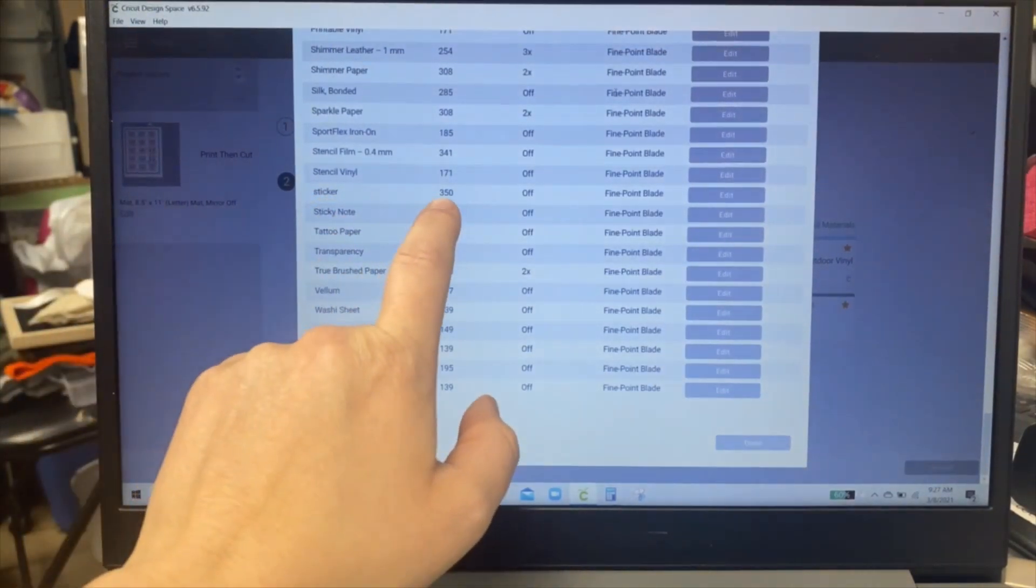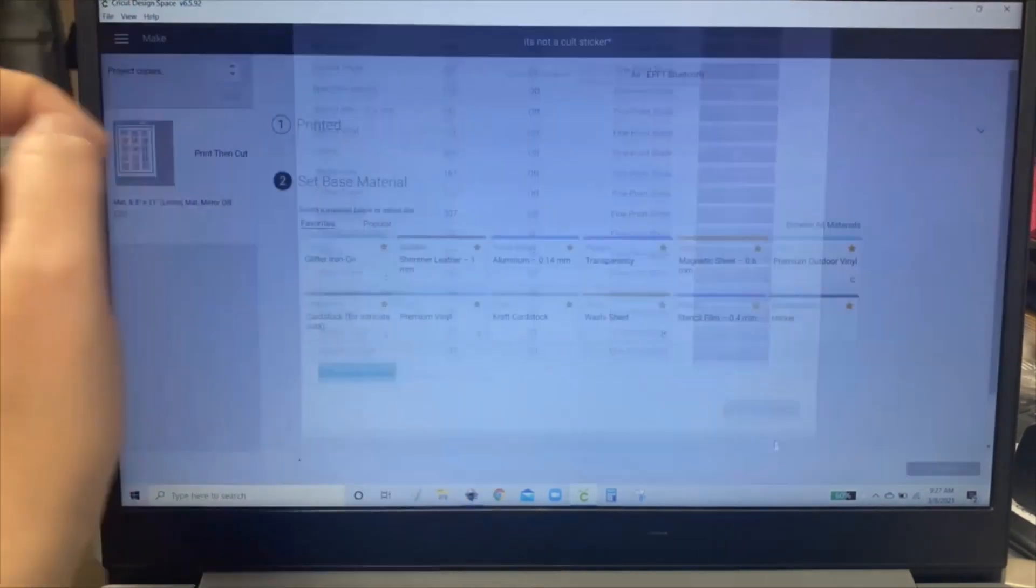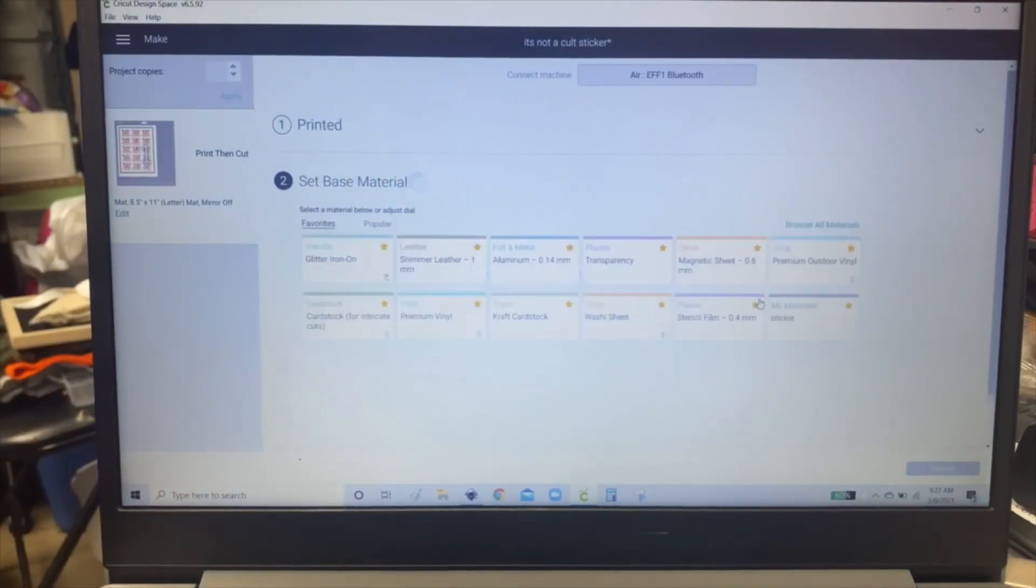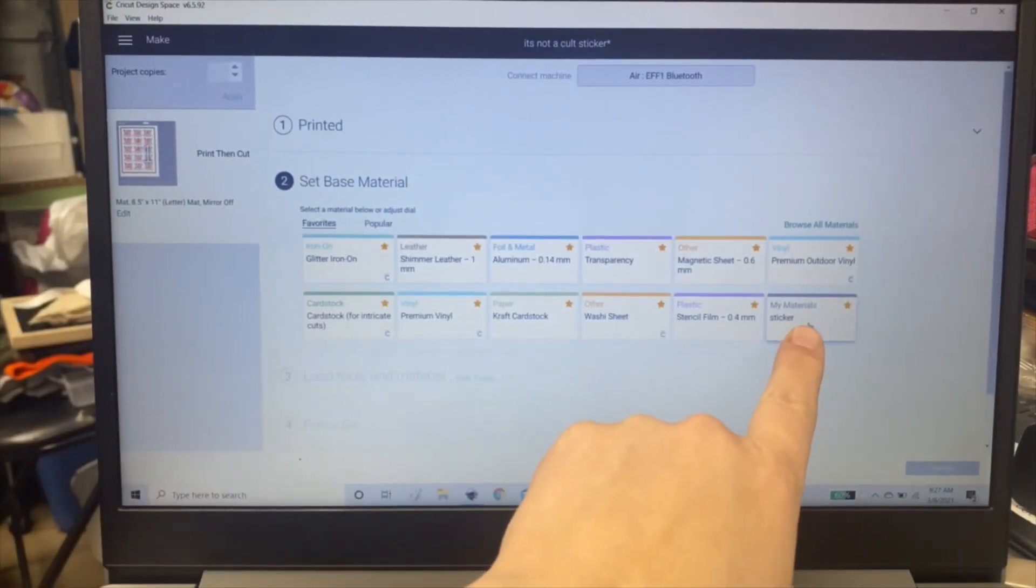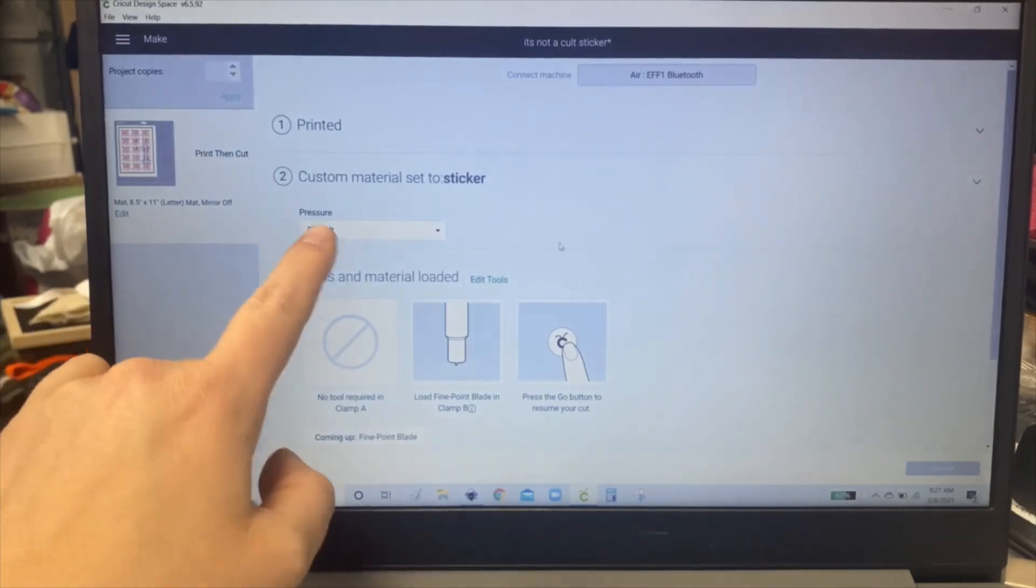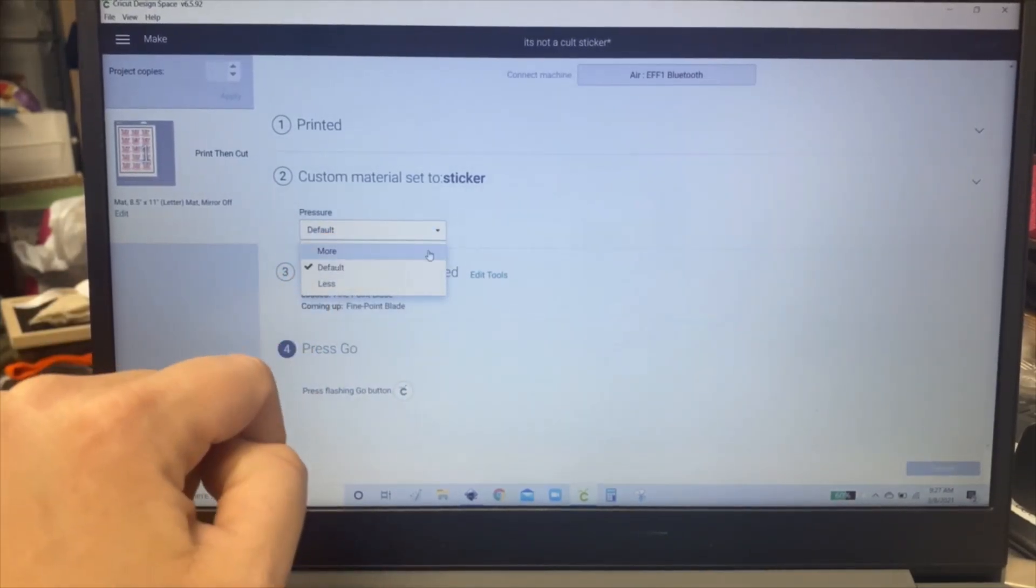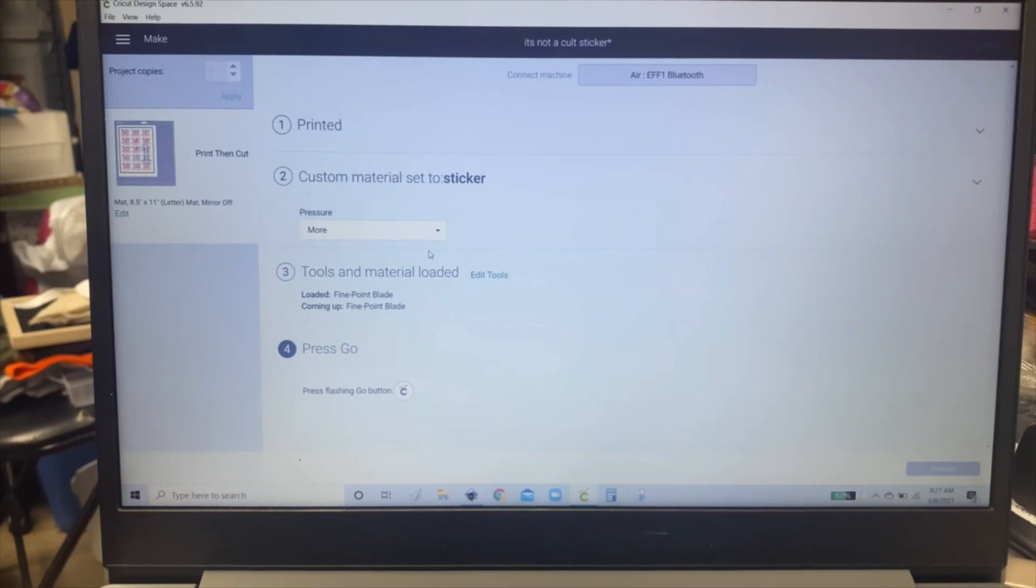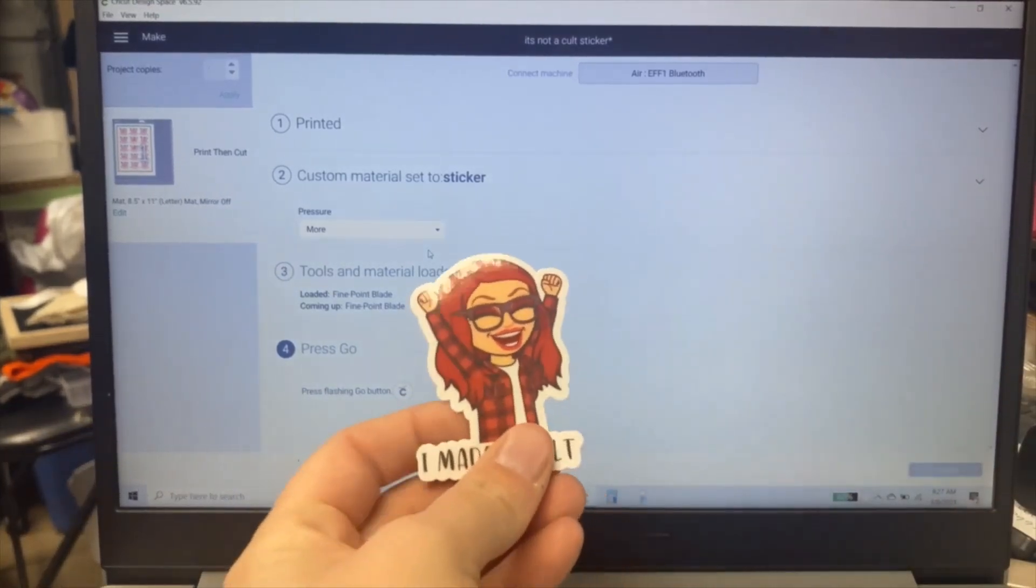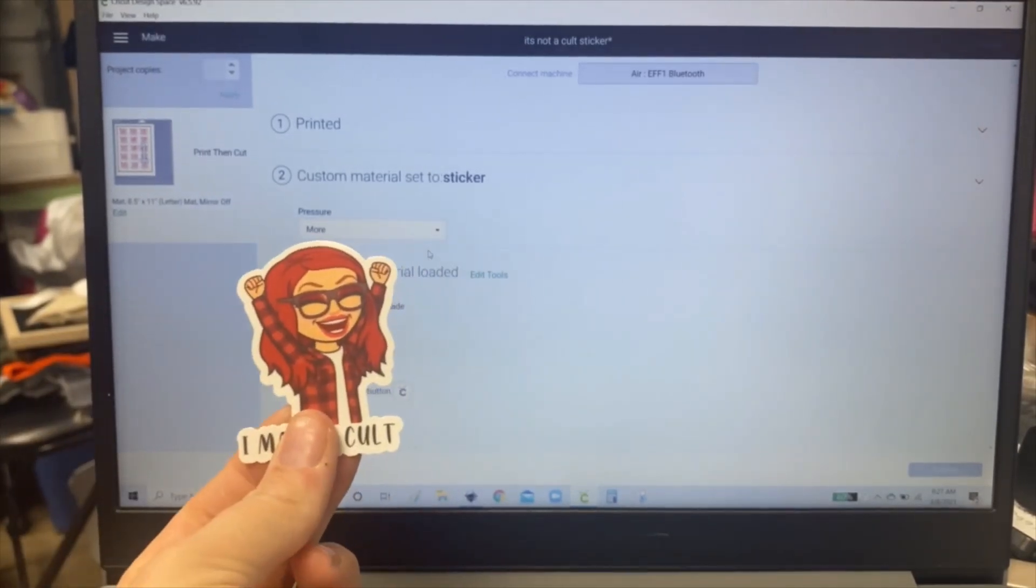So my sticker is already right here at 350. So then you're going to click your sticker material once you've got it set up and you're going to click more pressure. So it will cut all the way through your sticker, including the backing, and then you'll be left with one of these with the backing.